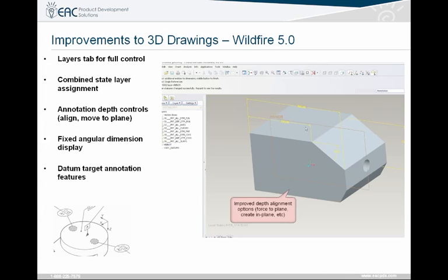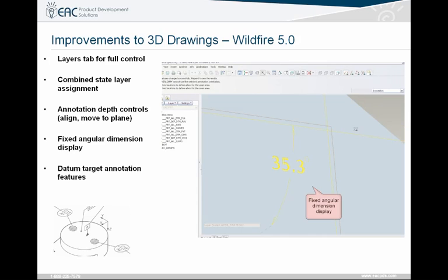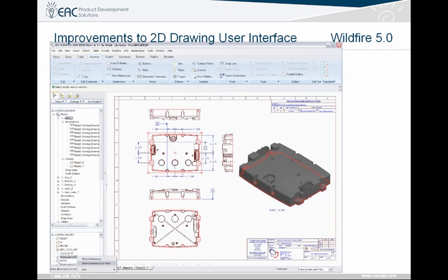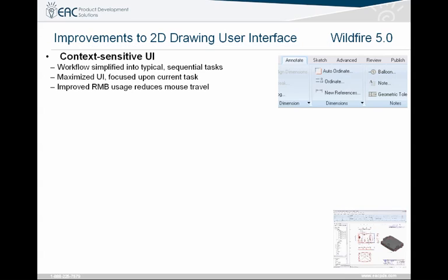3D drawings — the concept of a paperless environment. They've created layer tabs for full control of these annotations. If you get past the learning curve on this, there's no reason not to be using 3D annotations. There's not a whole lot of people on the 3D annotations yet, but as you can see, this is a new interface. We have what's called the Microsoft Ribbon, and you're going to find that ProEngineer is going to be moving more and more towards this. It maximizes the interface specific to the tab that you've clicked on.